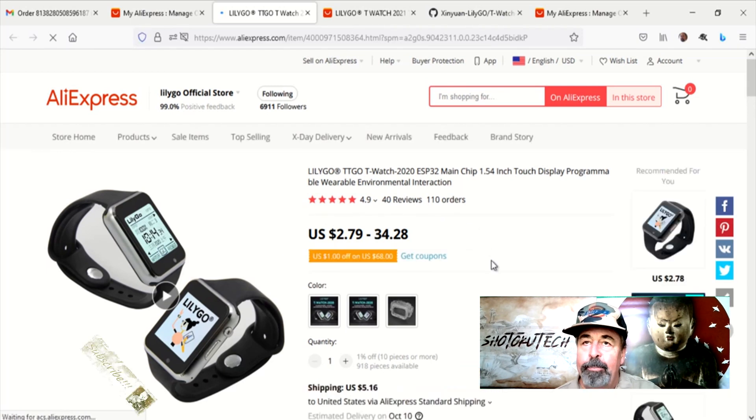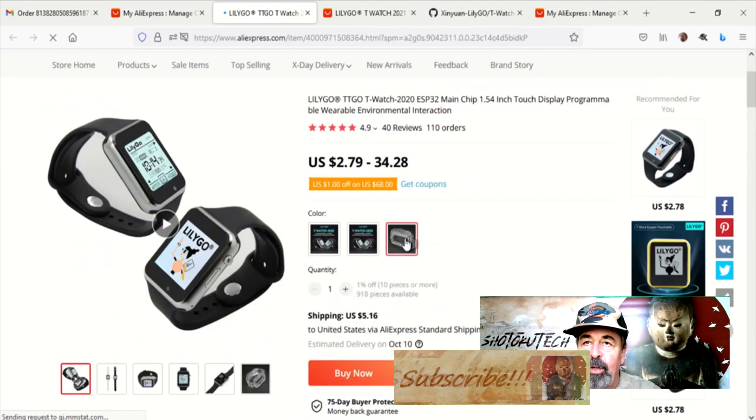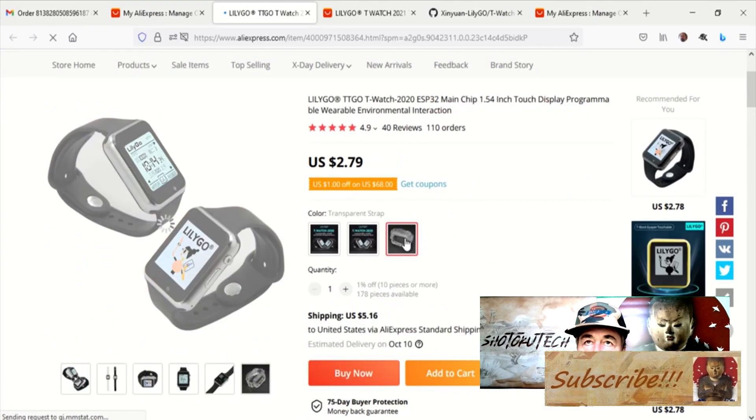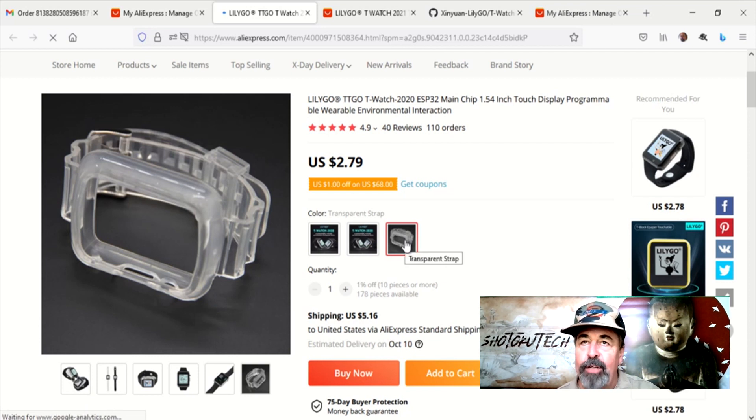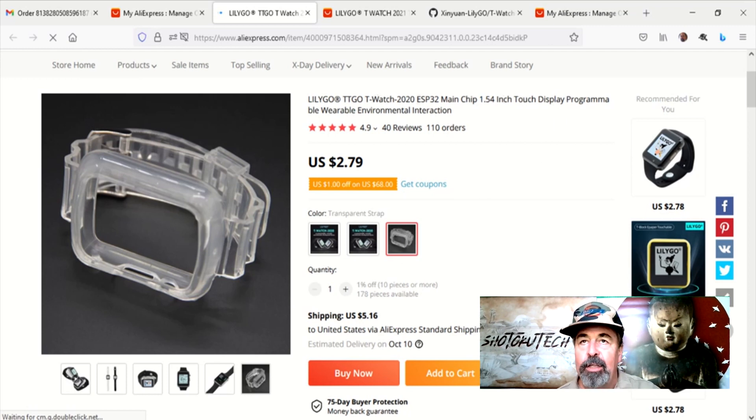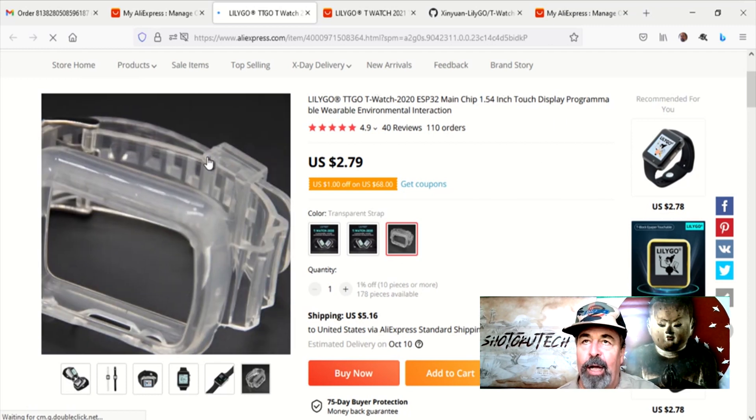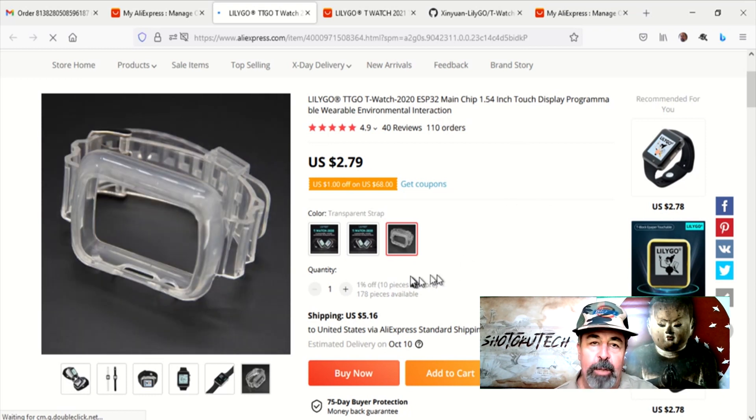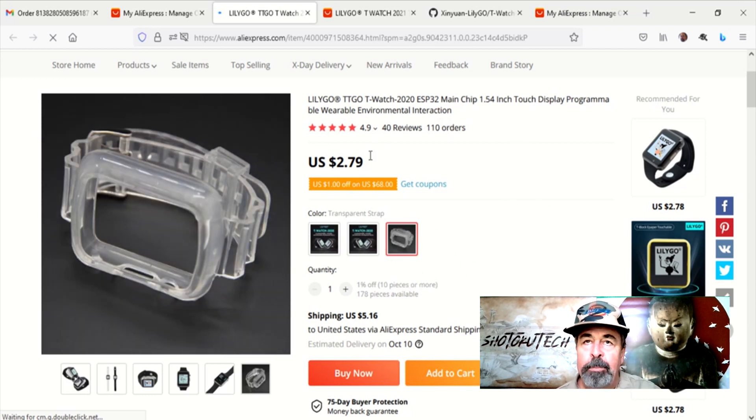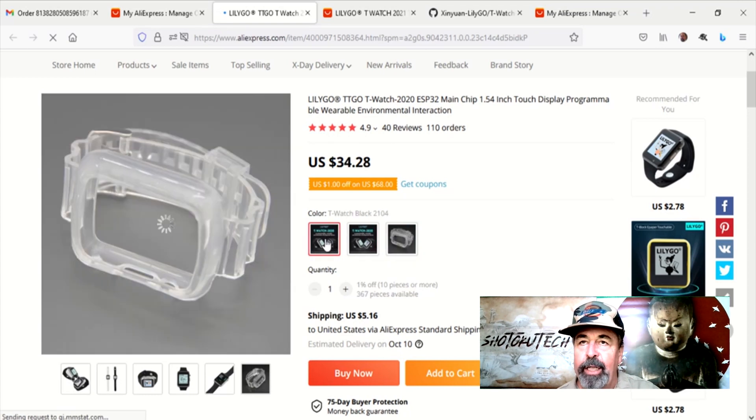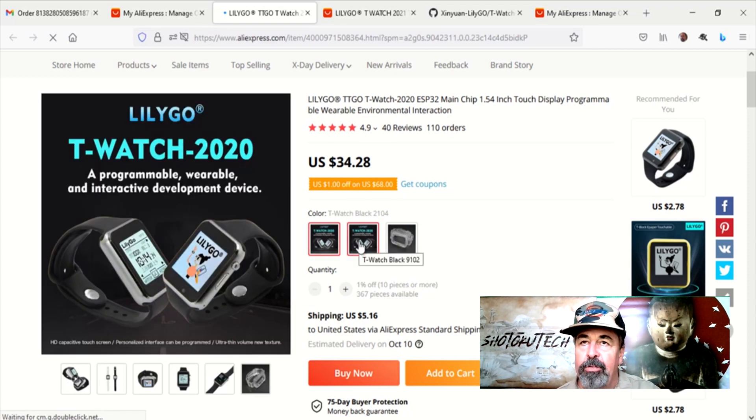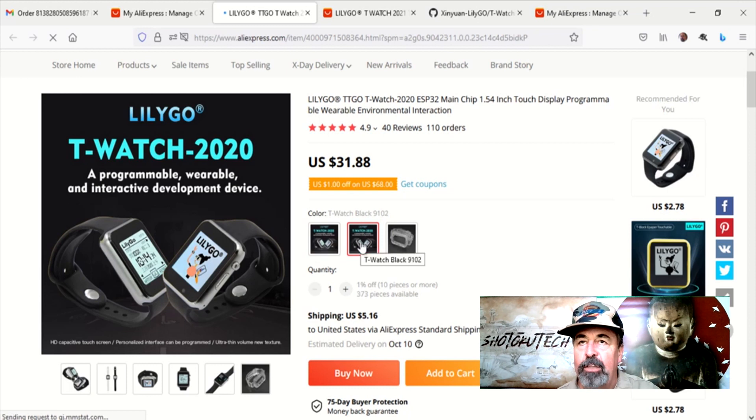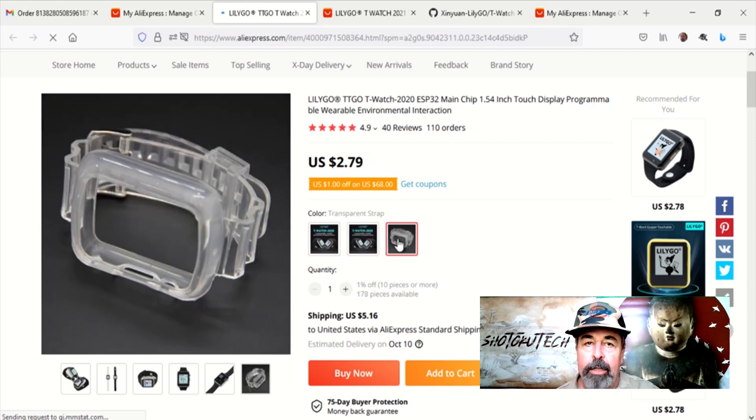Next up, oh yeah, and if you're looking for that on AliExpress, you actually have to go to the T-Watch 2020 page and it's one of the purchasing options, the wristband on the T-Watch 2020 page. I tried searching for it on AliExpress and I couldn't find it. And then I stumbled across the T-Watch 2020 and saw it there. So if you want to buy these clear TTGO T-Watch 2020 replacement straps, that's where you go at AliExpress.